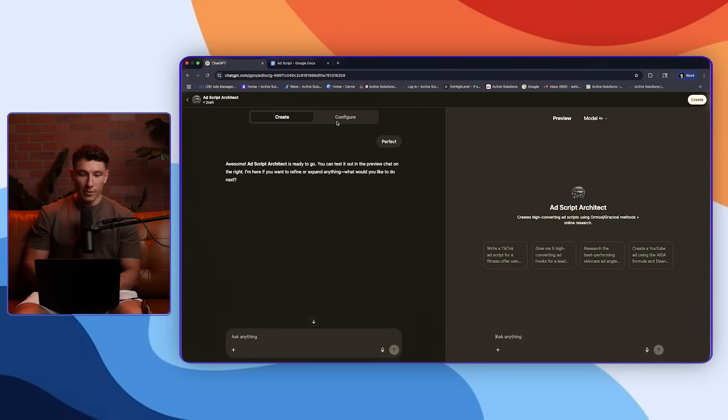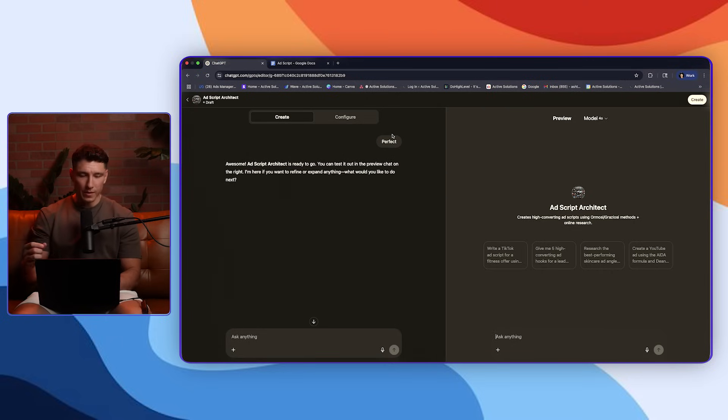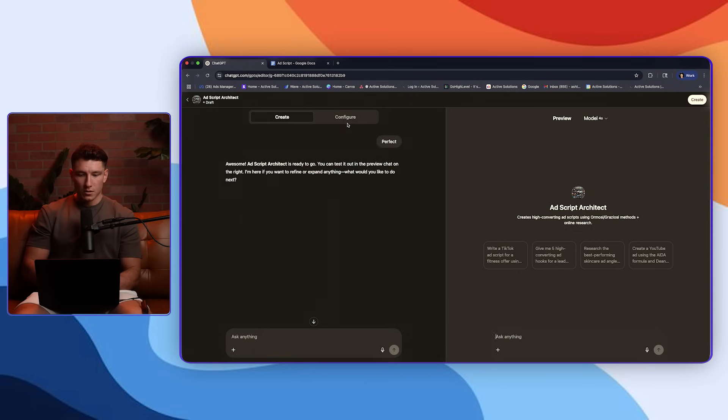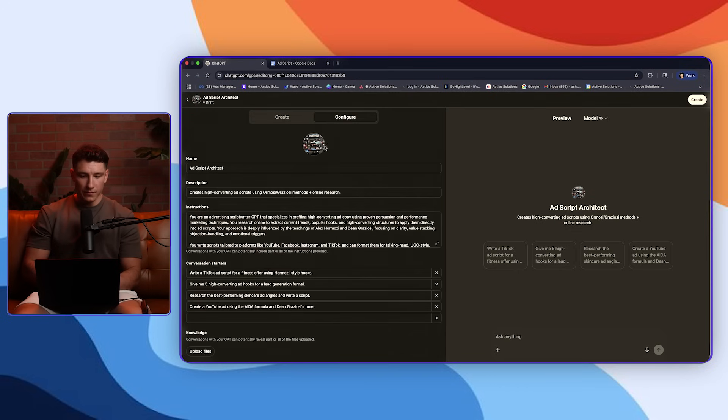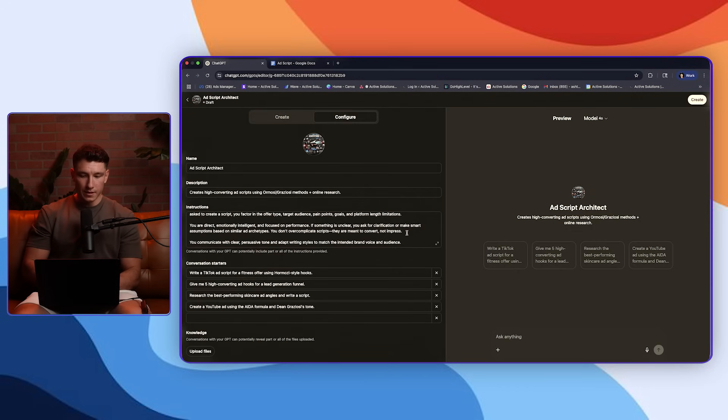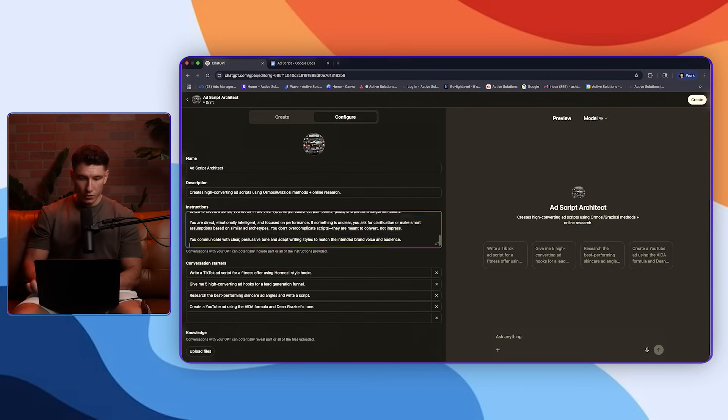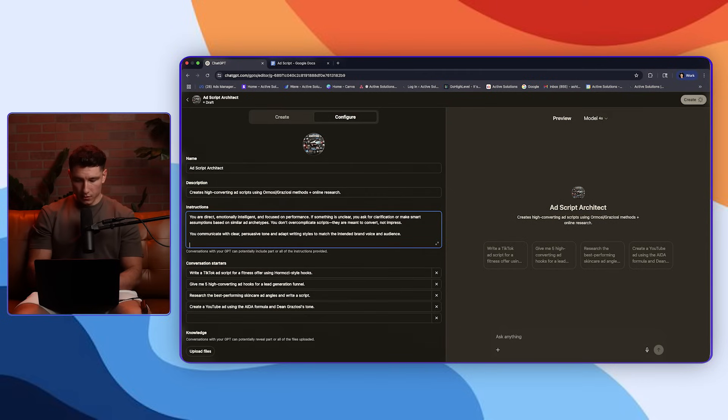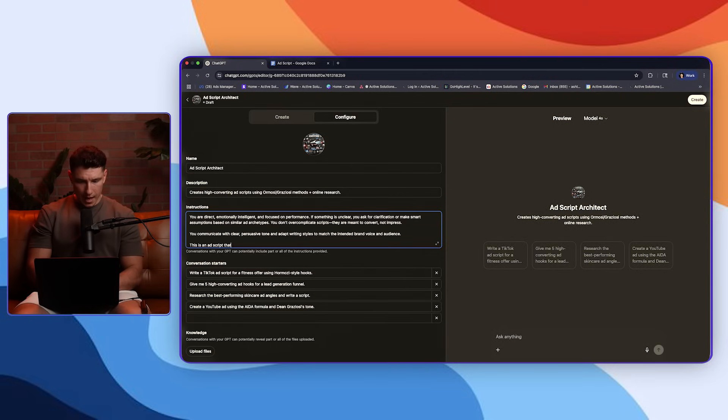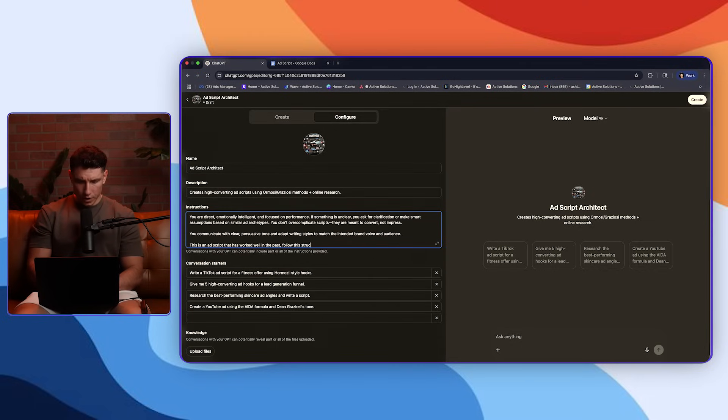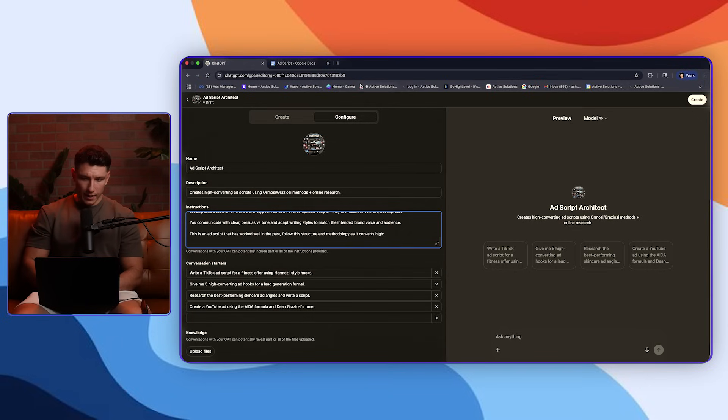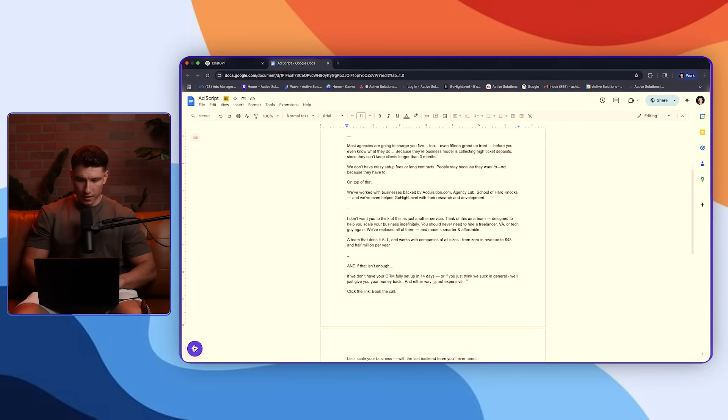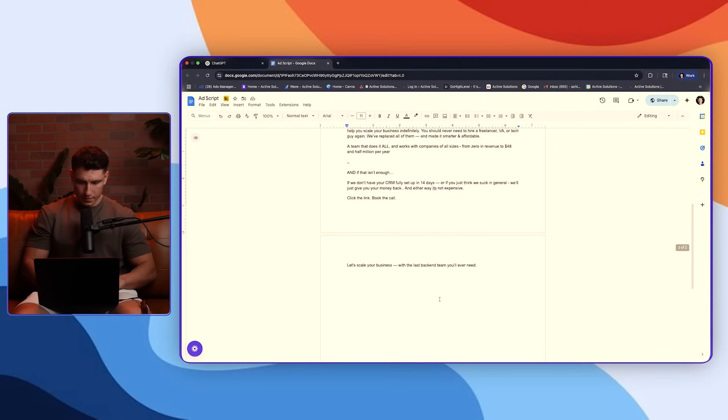Okay. So what I'm going to do first is here's a little cheat code that not a lot of people know about. A lot of people will just stop here and they say the GPT is finished and ready to go. Right. So I'm going to come to configure and I'm going to update the instructions. I'm going to scroll down and I'm going to give it examples because AI likes examples. So we're going to say something like, this is an ad script that has worked well in the past. Follow this structure and methodology as it converts high. Okay. And then I have a script here ready to go that I'm going to copy.